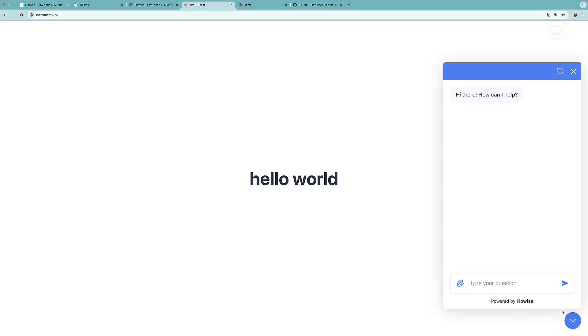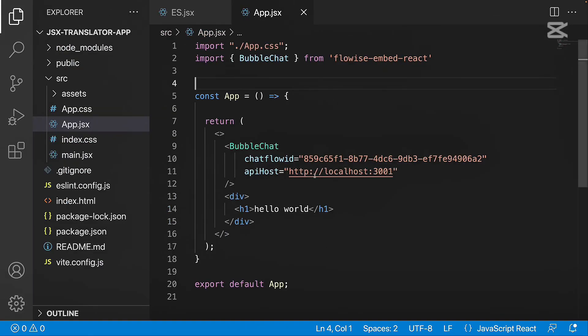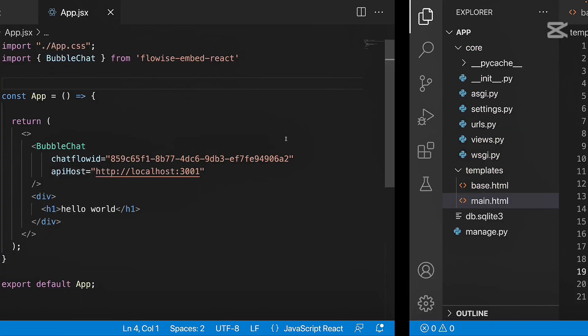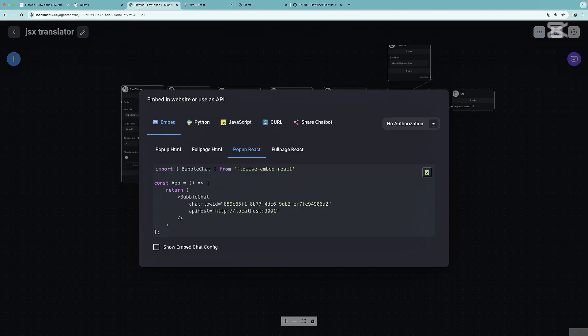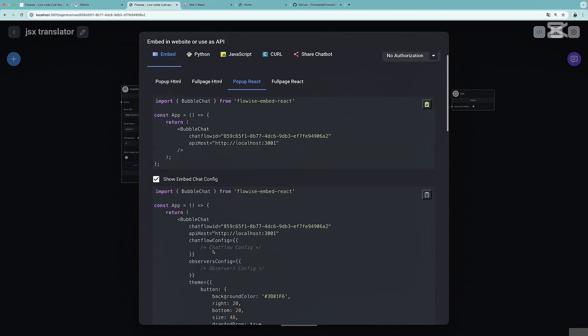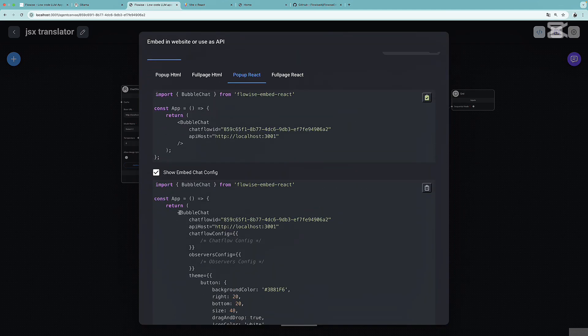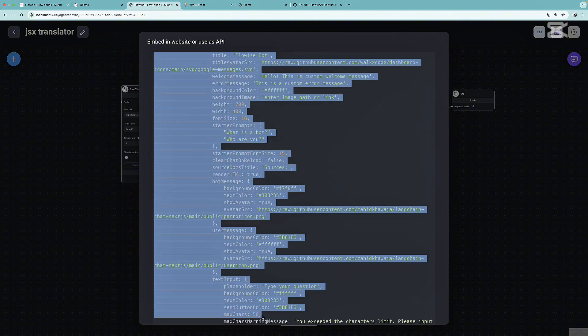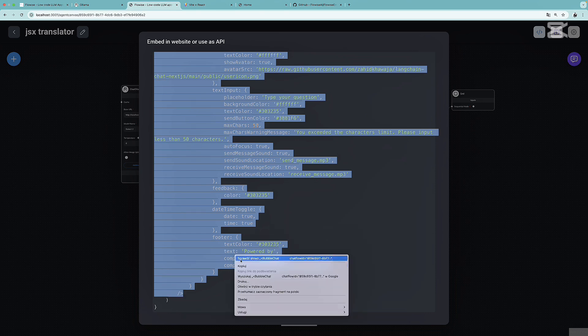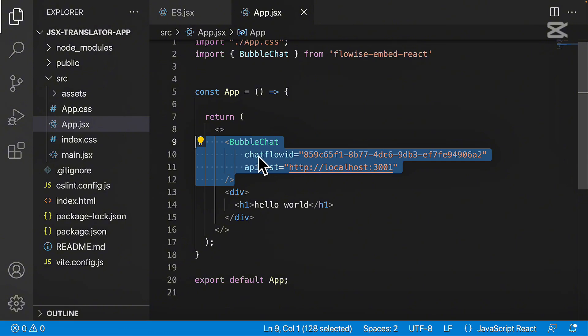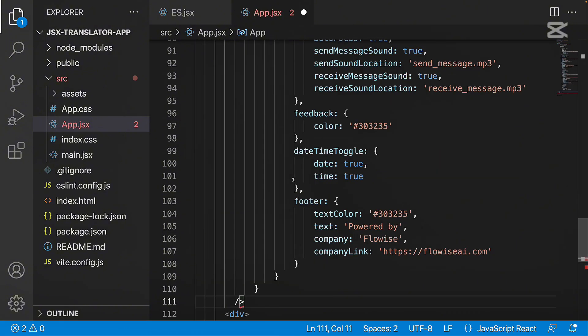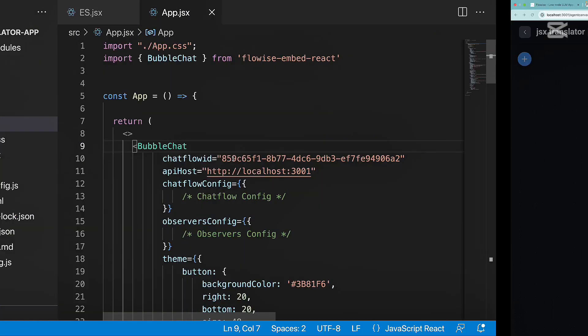Now I'm going to customize the React application, but the same logic will apply for the Django app. So I'm going to focus on the app JSX. Going back to FlowWise, what we need to do is select this option: show embedded chat config. I'm going to simply select the bubble chat area. As you can see, we have much more options that we can customize. Let me copy everything for the bubble chat. Then I'm going to replace this very simple bubble chat that we got previously. I think one curly bracket is missing. Now everything should be fine. Let's save this.